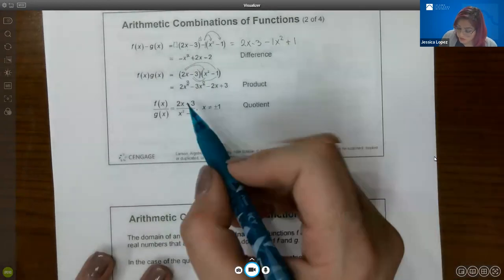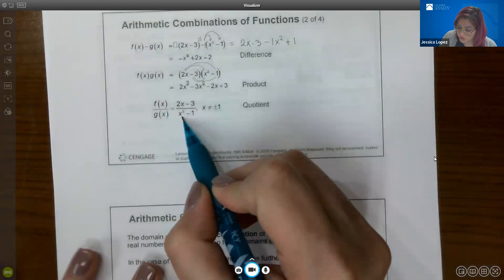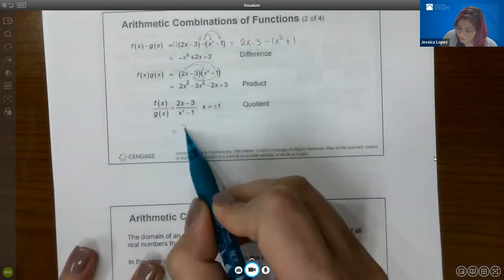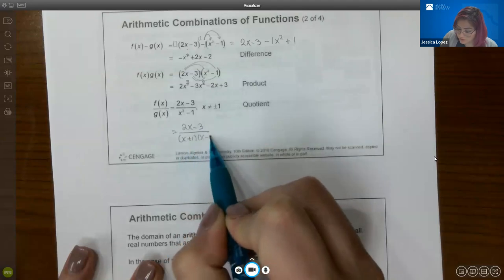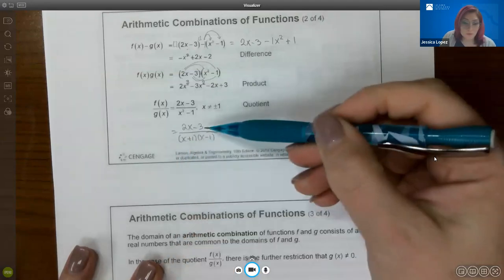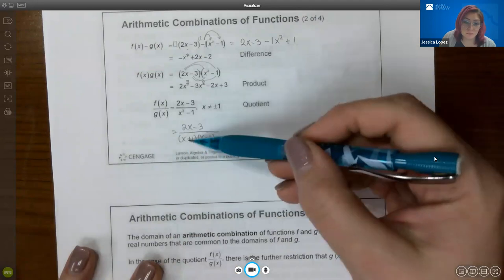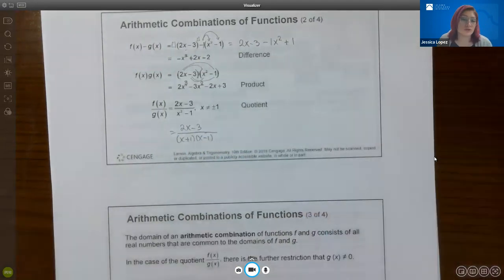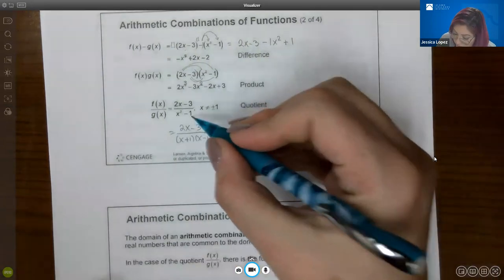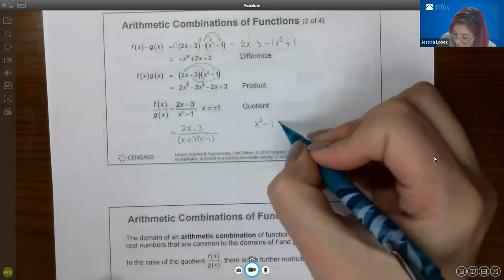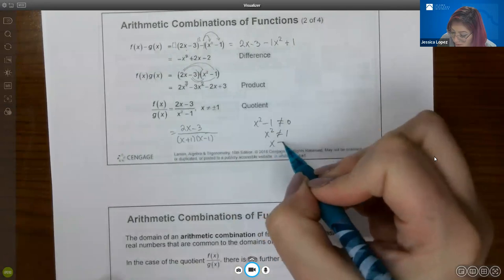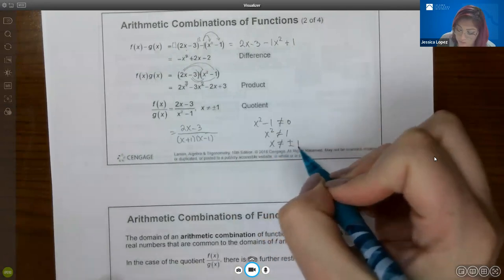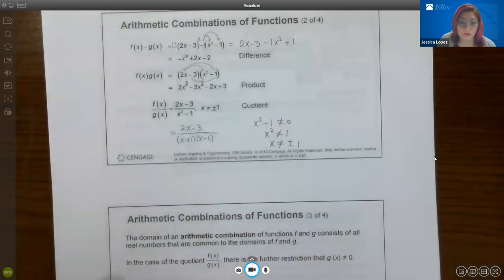For the quotient, you take the f function on top of the g function. If these could factor, you would try to factor it, and it will only reduce if one of the factors matches exactly. Since the numerator did not factor, none of the factors match. So I can't reduce this fraction. But we do know that the denominator can never equal zero, meaning x² ≠ 1, or x ≠ ±1, which is why that condition appears on the side.